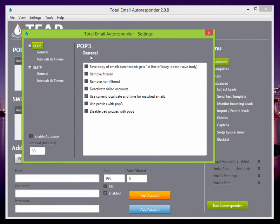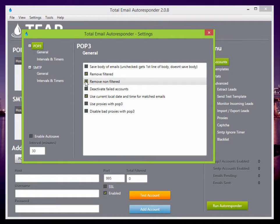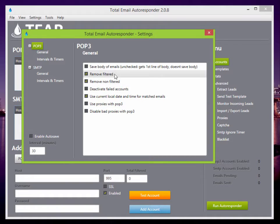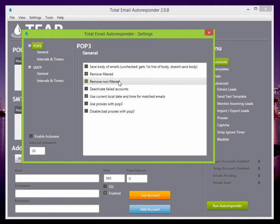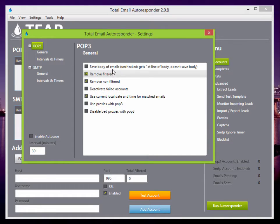For POP3 here, we can see these options. Normally, I like to keep remove filtered and remove non-filtered checked, so that way your POP3 inbox doesn't get fully loaded with emails. Everything else I keep the same.